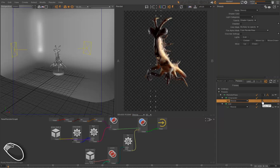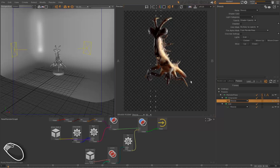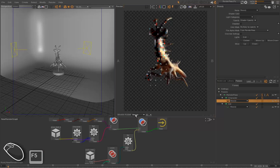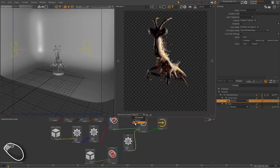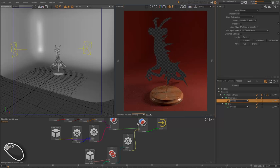You can also use the Solo button to render only some layers or technical passes. So for instance, the character here is solo, so it only renders the character. And the set is no longer rendered.